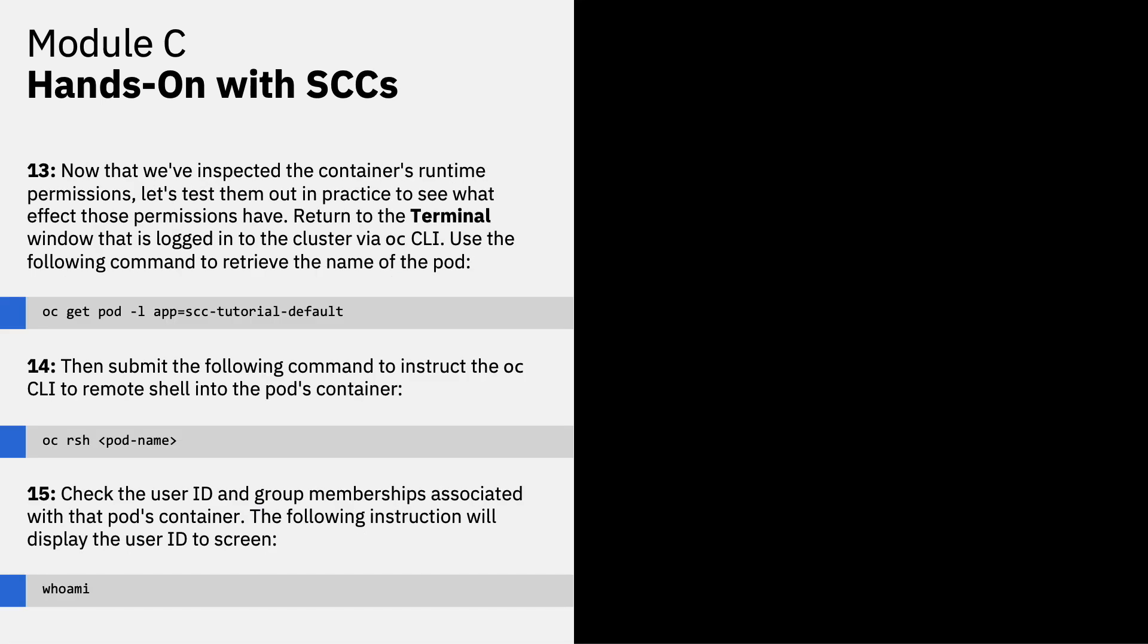Now that we've inspected the container's runtime permissions, let's test them out in practice to see what effect those permissions have. Return to the terminal window that is logged into the cluster via the OC CLI and use the following command to retrieve the name of that pod. Then submit the following command to instruct the OC CLI to remote shell into the pod's container. Check the user ID and group memberships associated with that pod's container.